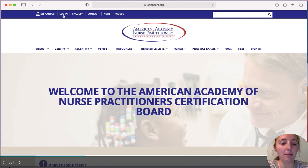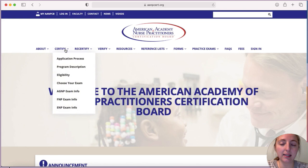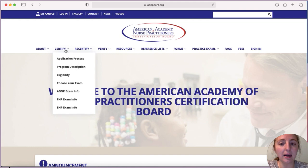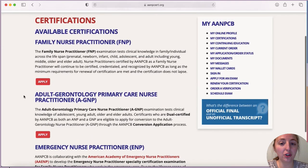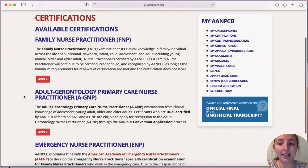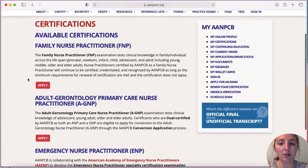On this main page you have two options: you can log in if you've previously created an account and you're returning, or if you go under 'Certify' you can start fresh. You'll see the application process, read more into that, choose your exam, see what you need to be eligible, and see AGNP and FNP exam info. Once you select that you want to choose your exam you're going to be brought to the certification page, which breaks down every exam that AANP offers.